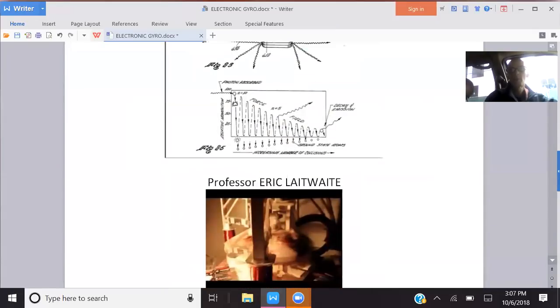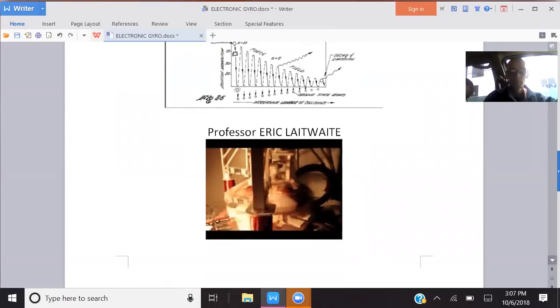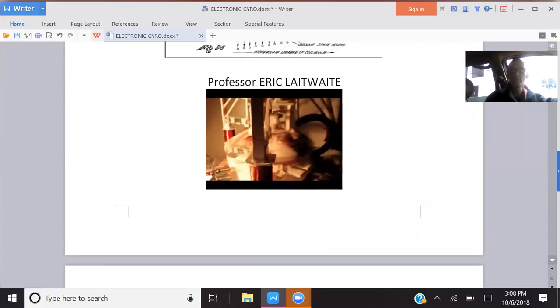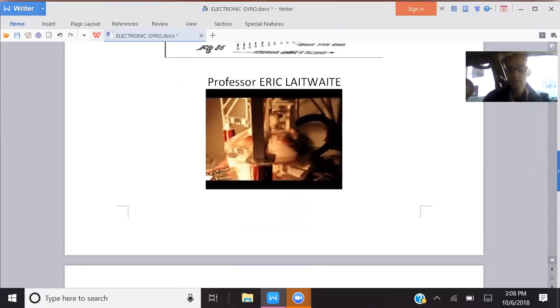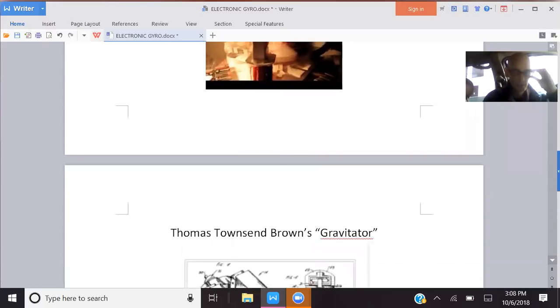There are a lot of anti-gravity gyro patents, a lot, and I'll show you a whole bunch of them at the end. Professor Eric Lathwaite was a very famous scientist and really a phenomenal scientist. There's a lot of YouTube videos of him, and you can see his different devices from ones that just work on electromagnetism to ones that incorporate gyroscopic mechanisms.